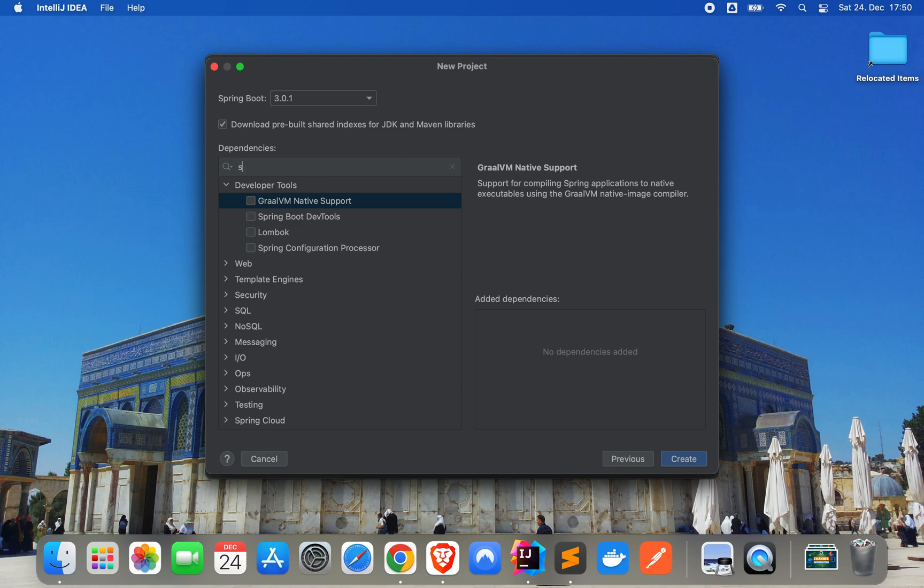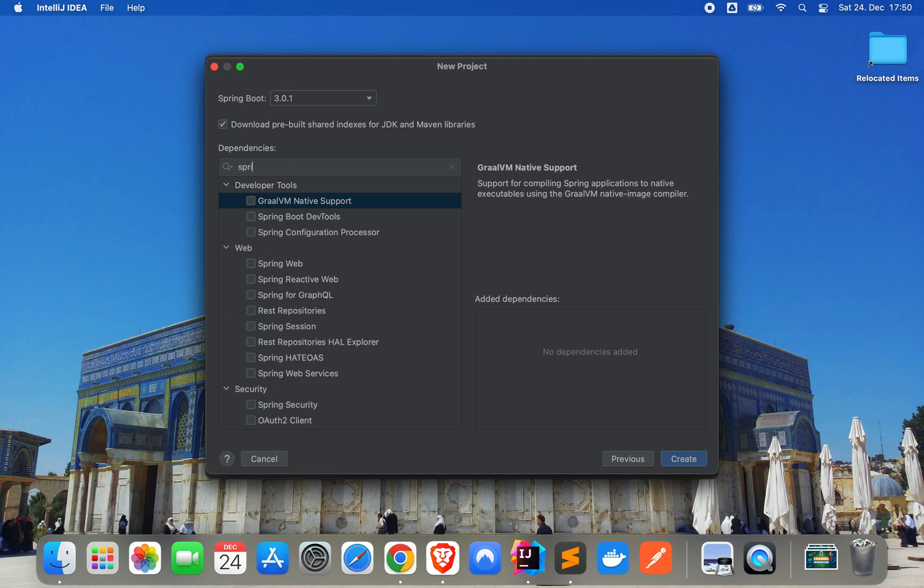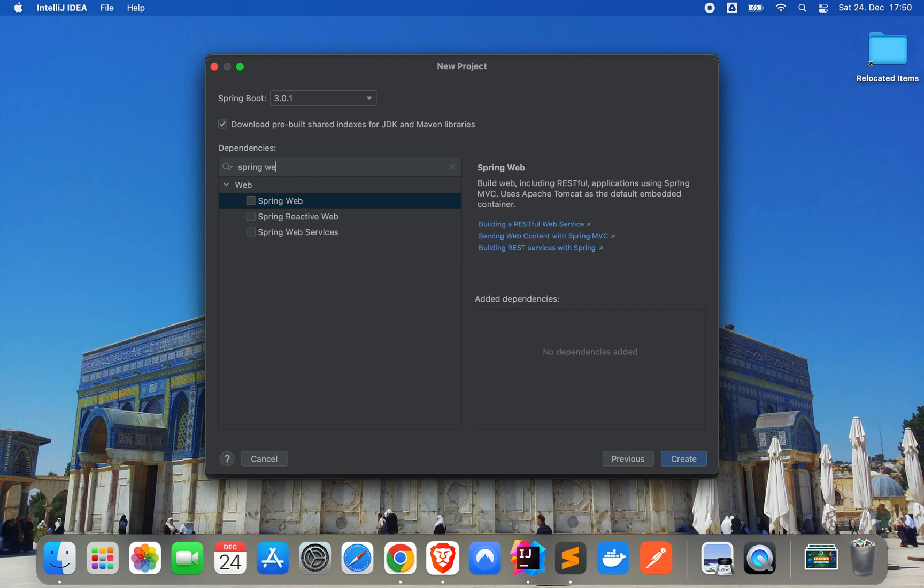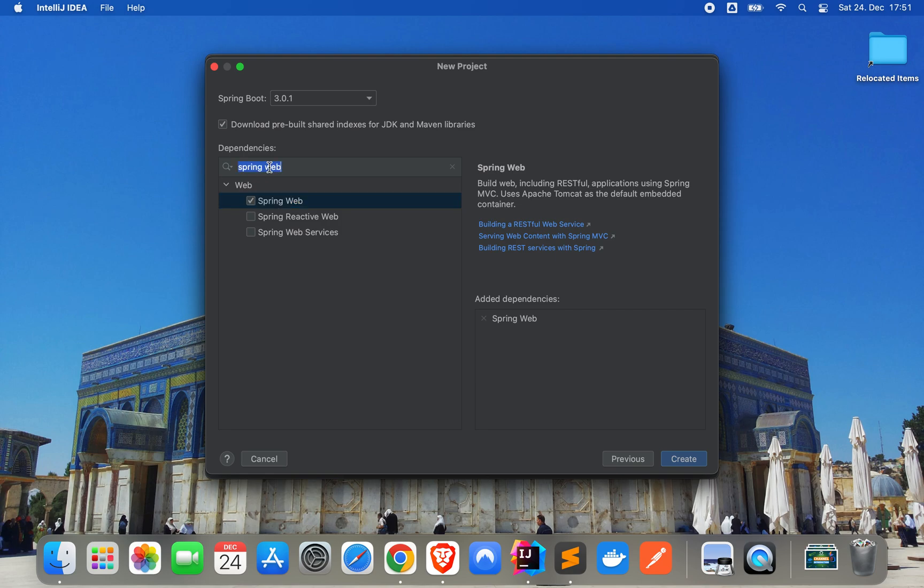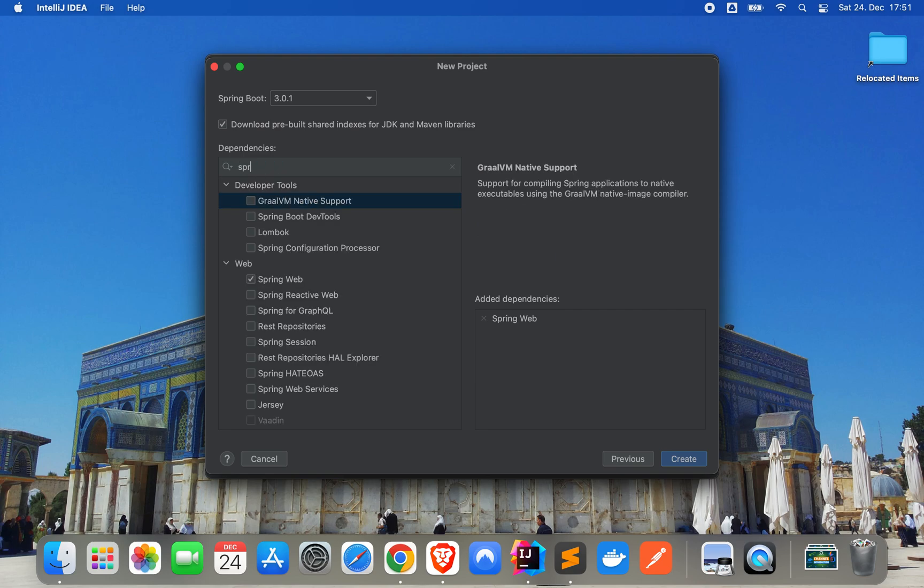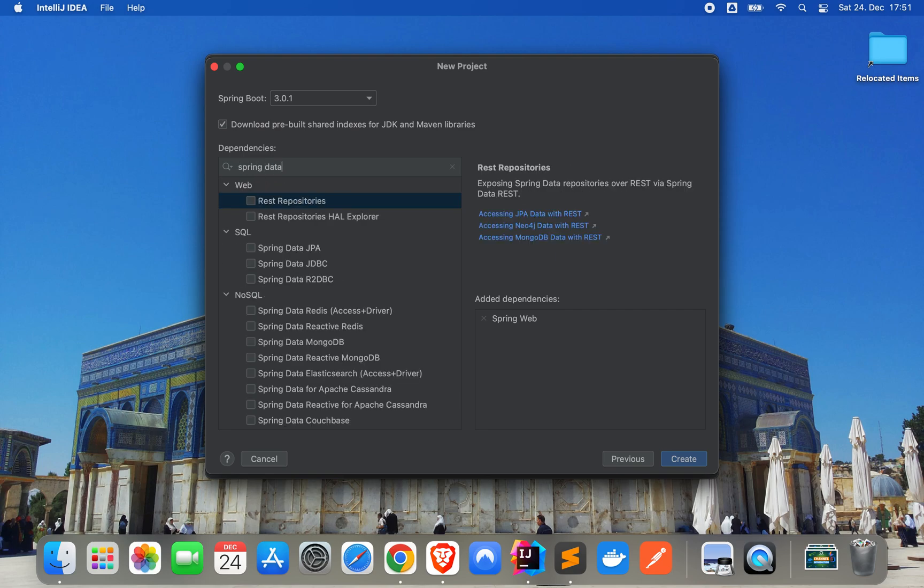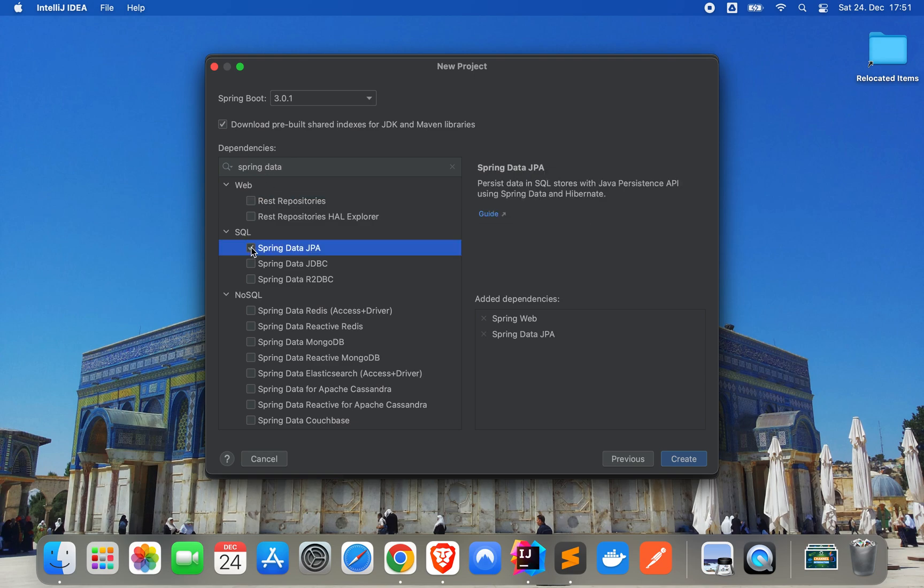Now I will take Spring Web, Spring Data JPA, there we have it.